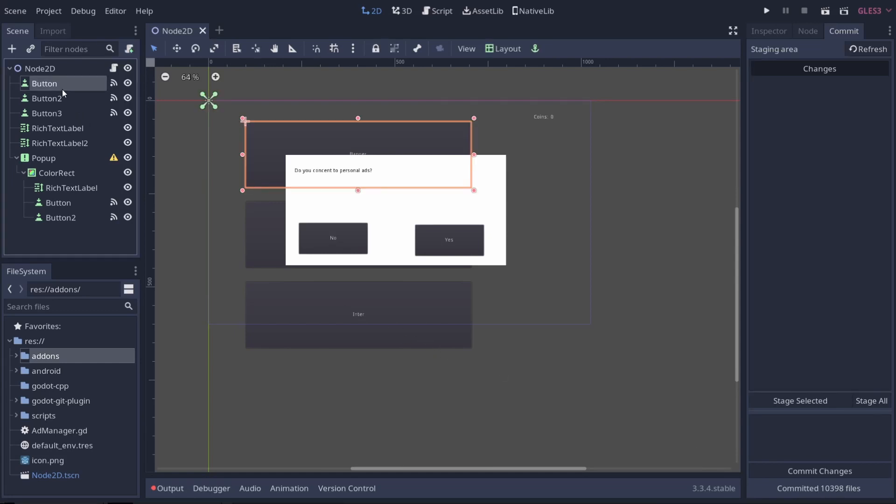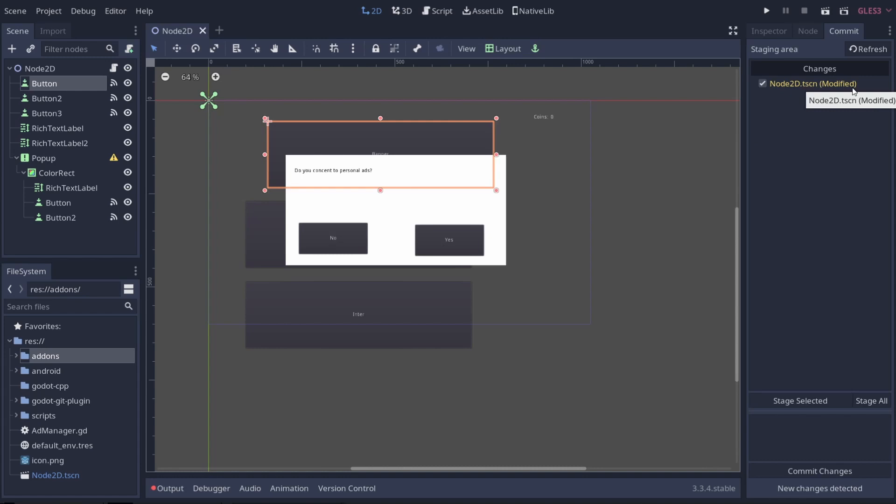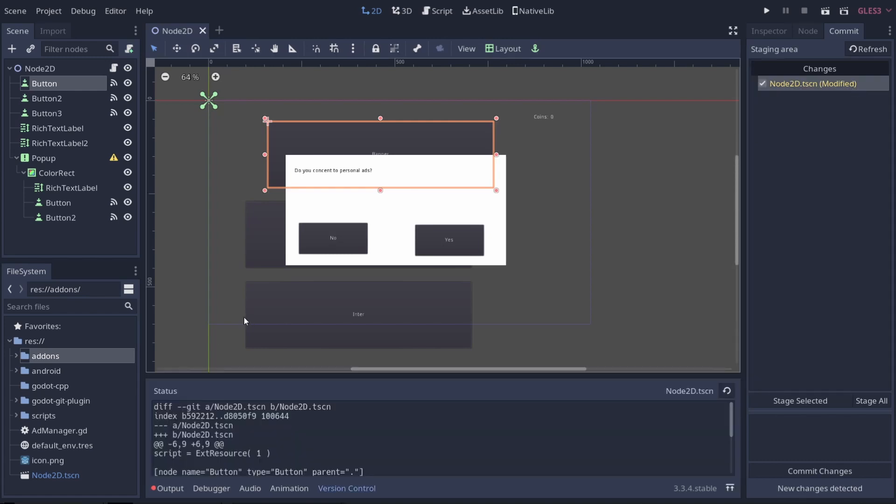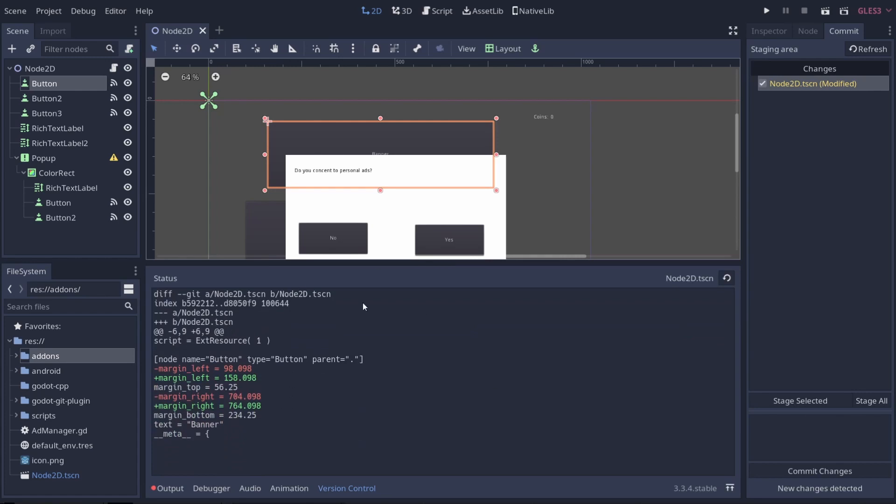If I come up to one of our buttons and move it over a little bit and control S and save, you'll see it says modified up here. That means I modified and moved my button. If I click on that, I can actually get a status down here in my version control section where it can tell me exactly what's changed. I moved my button from 98 pixels to 158 pixels, and I moved it from 704 to 764. So you can see I moved it to the right according to this.